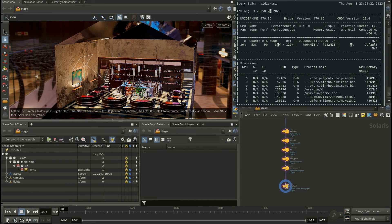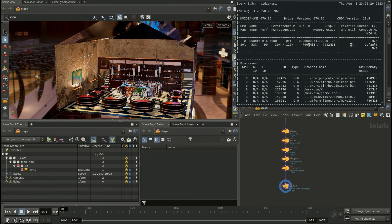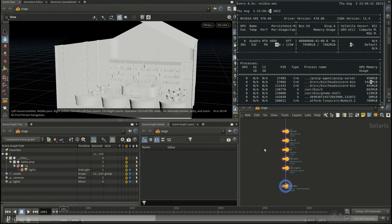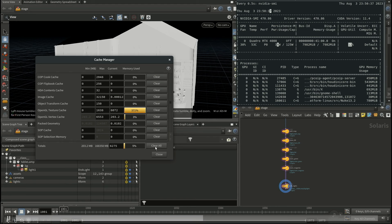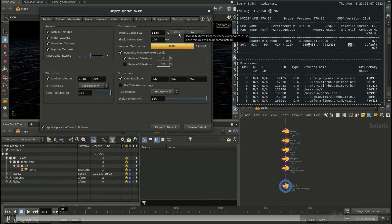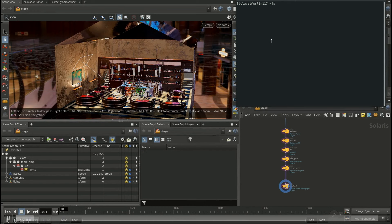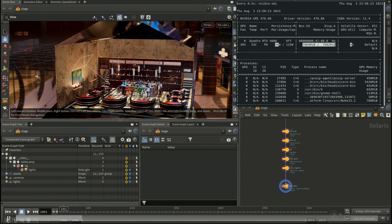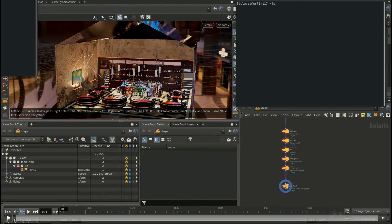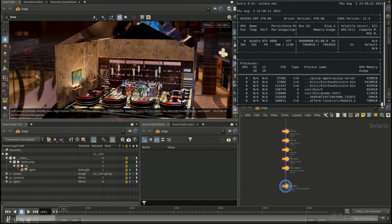Texture caching: the viewport uses the GPU extensively, especially when displaying textures. If you load this scene with all textures, depending on your graphics card you might breach the cache limit. Keep an eye on GPU usage. You can go to Windows > Cache Manager > OpenGL Texture and clear that out. If that's not enough, go to display options in the viewport and clear textures there. It might take a second or two, but it will clear the entire texture cache.